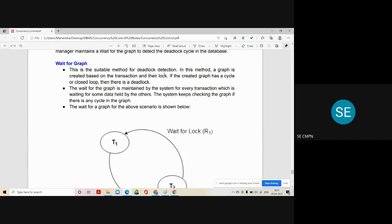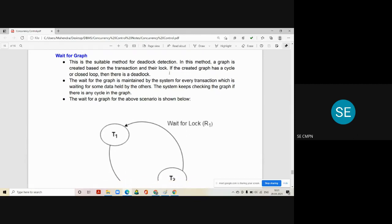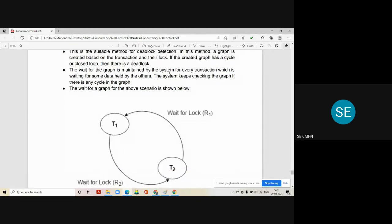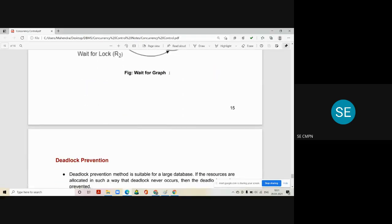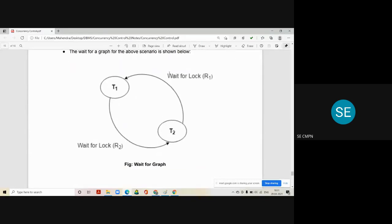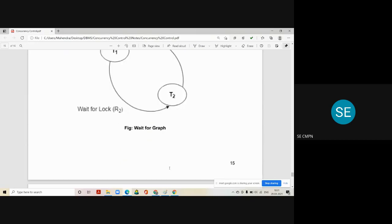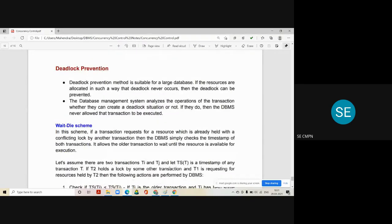The wait-for graph is a suitable method for deadlock detection. This graph is created based on transactions and their locks. If the graph has a cycle or closed loop, then there is a deadlock in the system. The wait-for graph is maintained by the system for every transaction waiting for data held by another transaction. The system keeps checking the graph; if there is any cycle, a deadlock is confirmed and the DBMS decides which transaction has to be rolled back to resolve it.